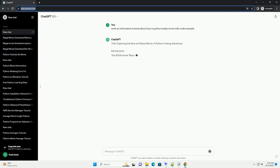Title: Exploring the Boa vs Python Movie, A Python Coding Adventure.